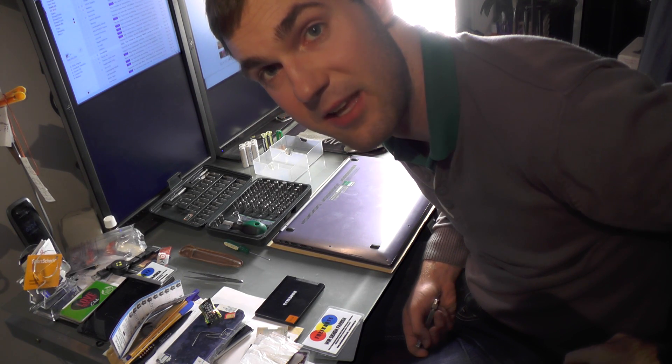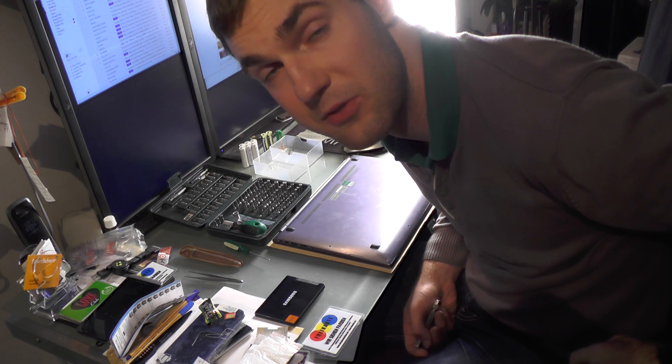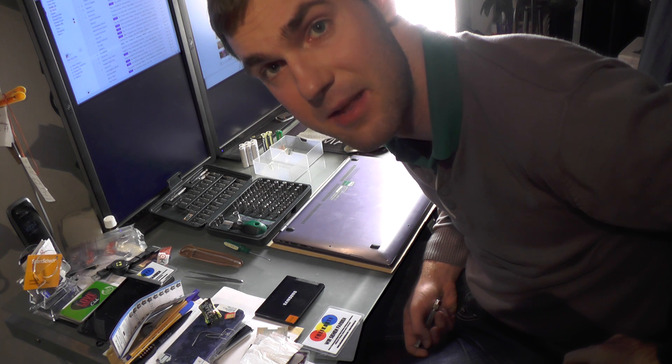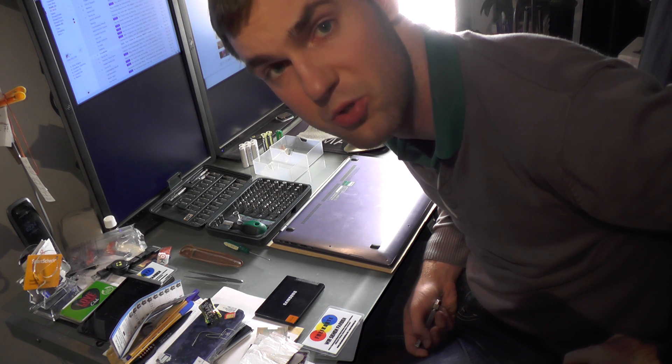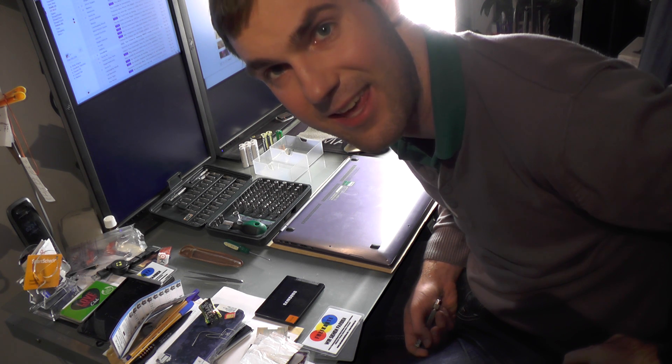Hey guys, my name is Balazs and today we are going to show you how to take apart the Asus Zenbook UX302 LA.